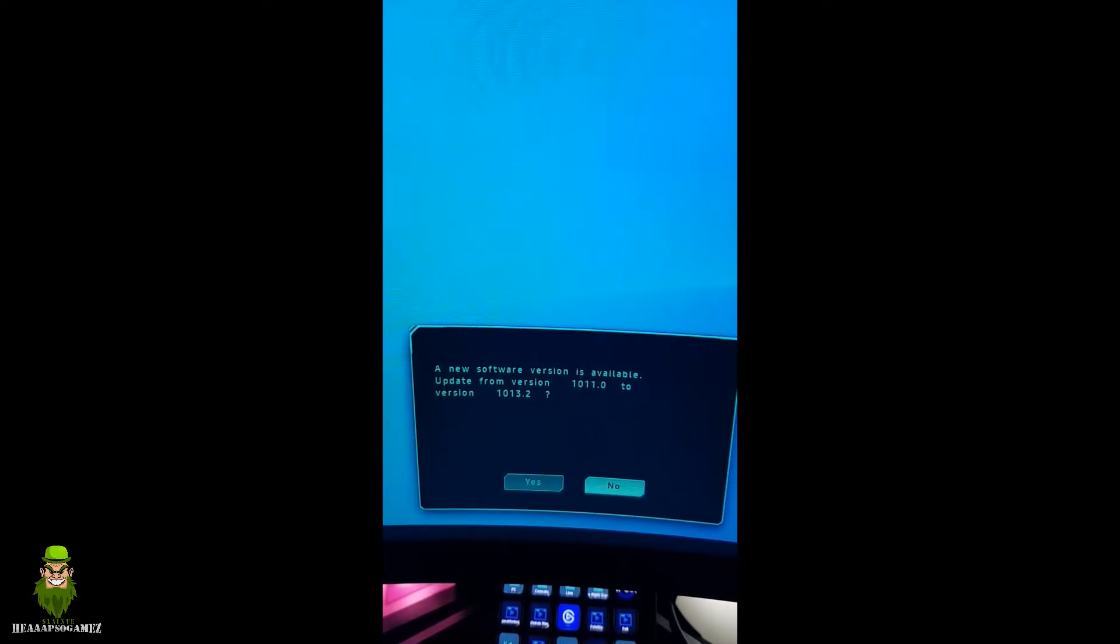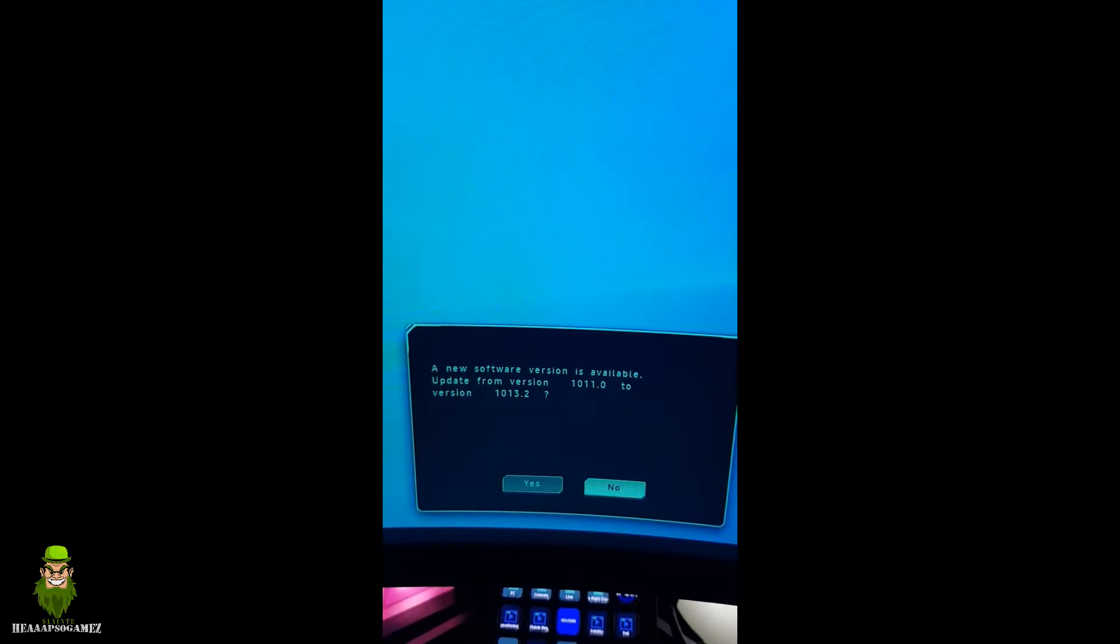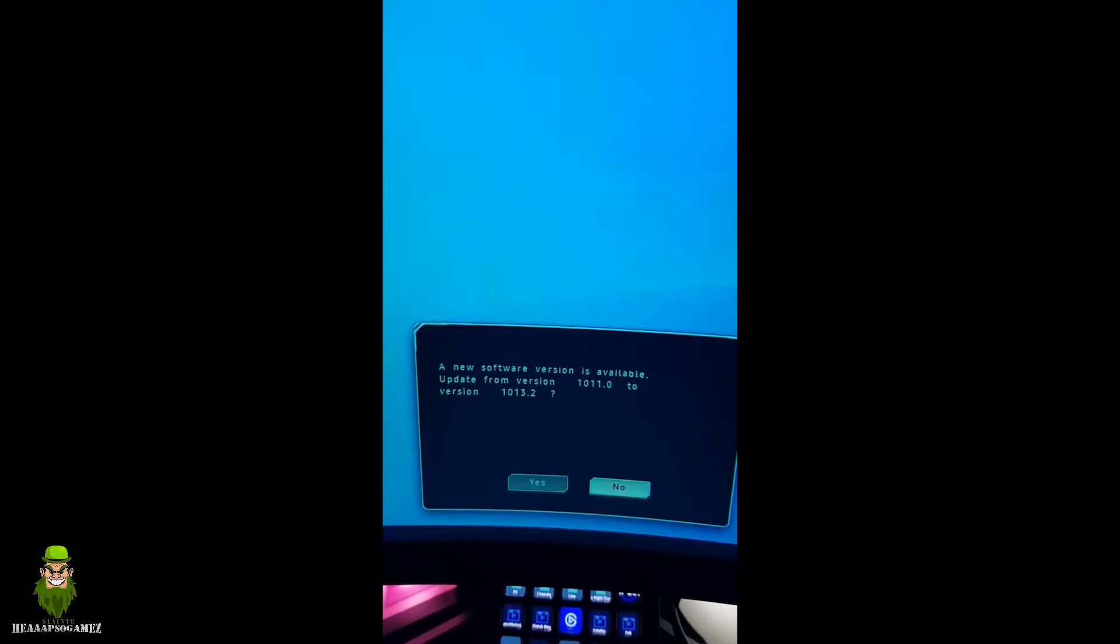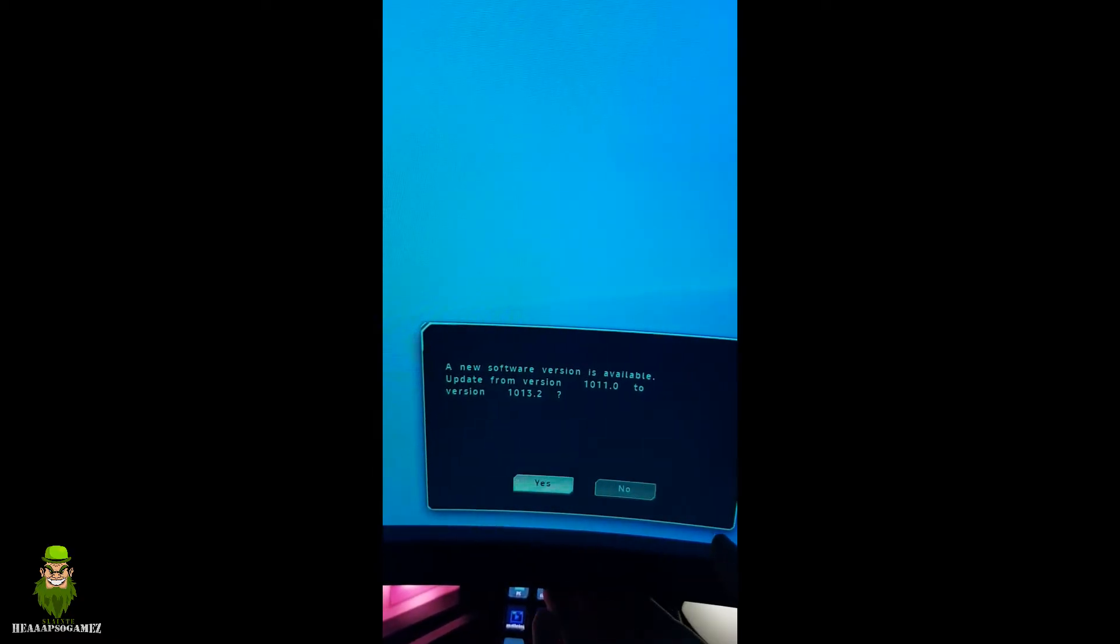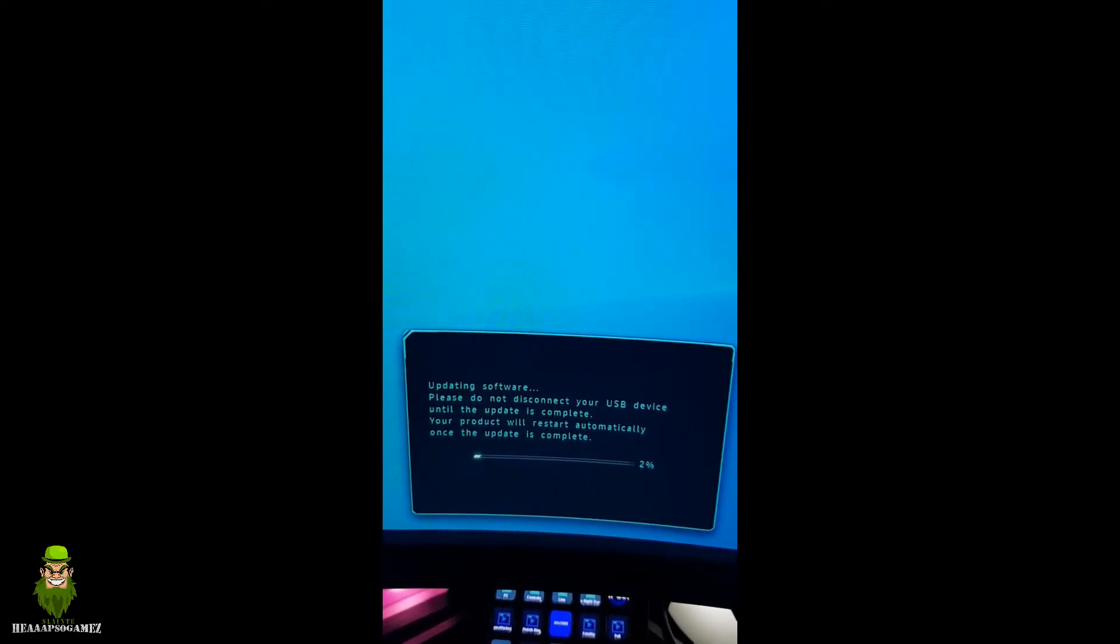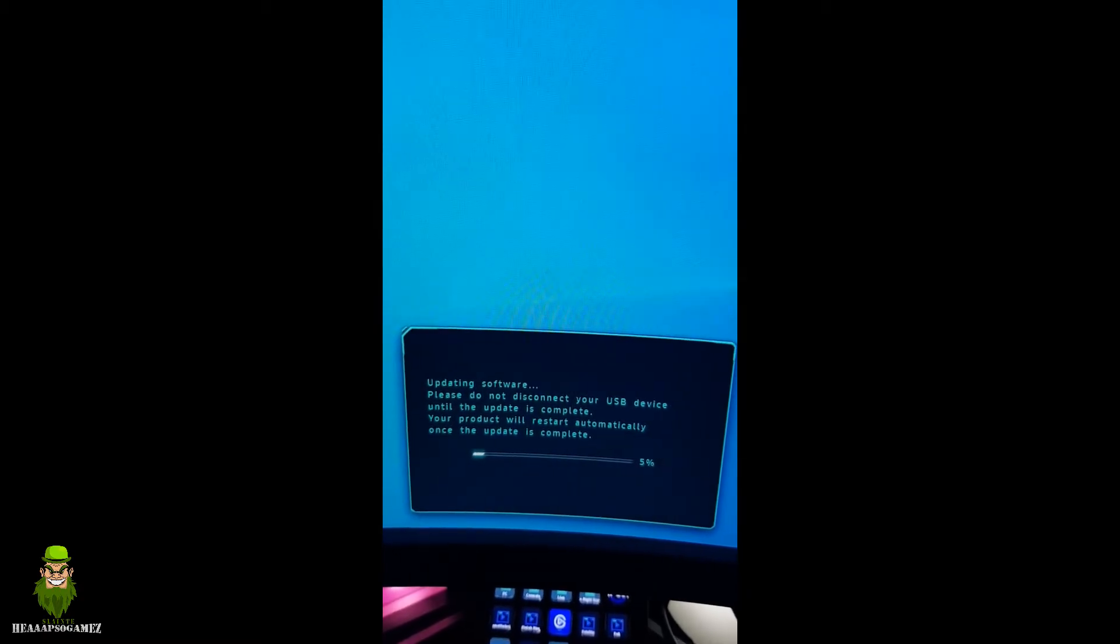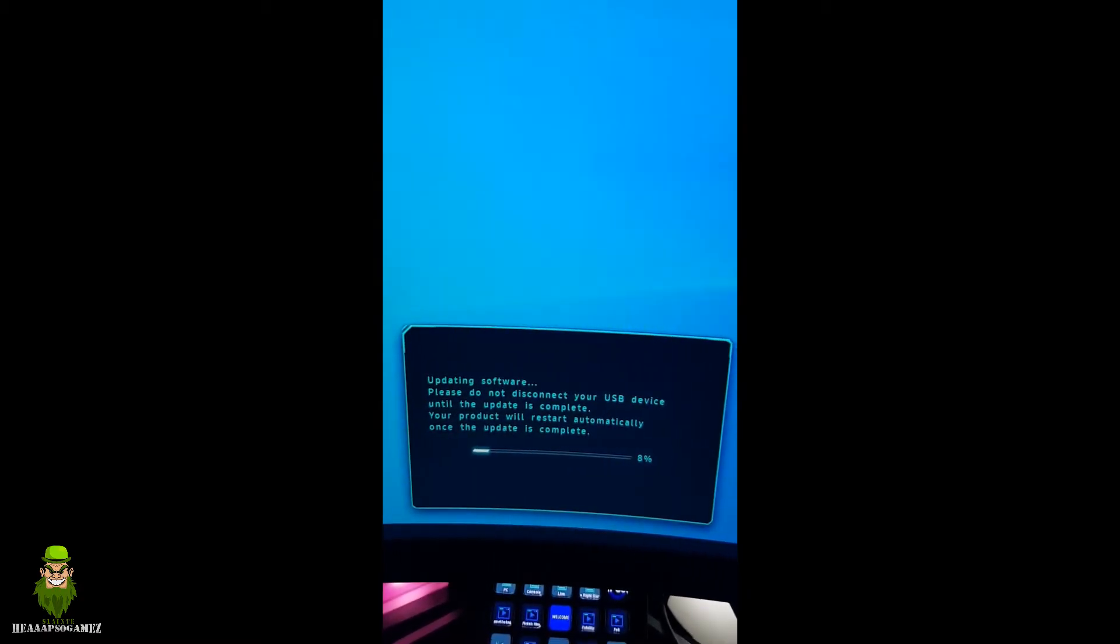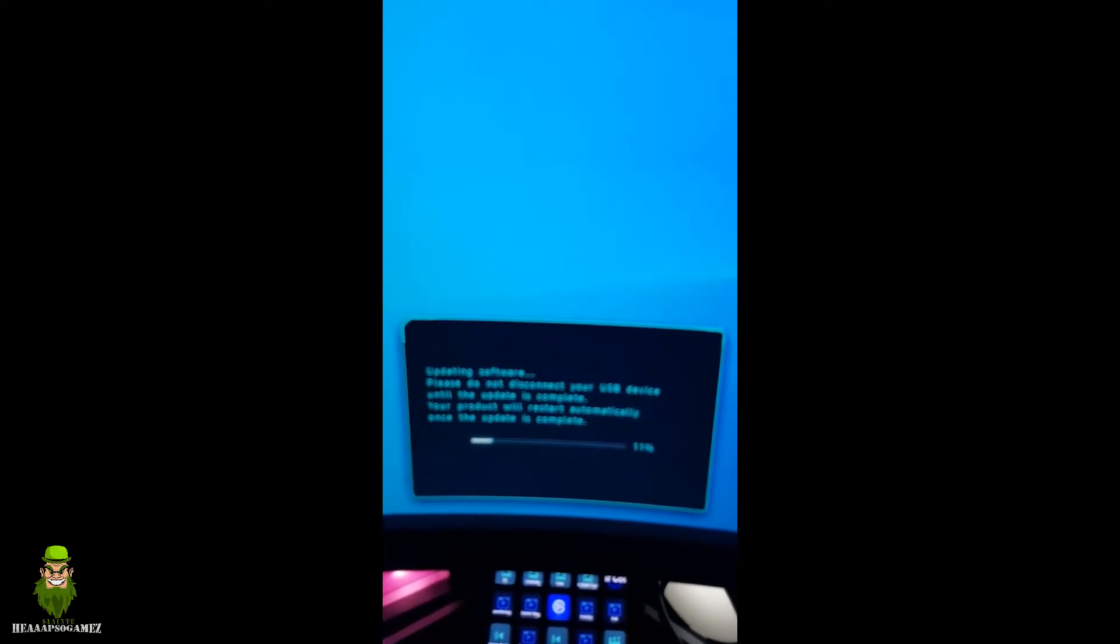And as you can see, my previous version was 1011, and now it's ready to update to 1013. Hit yes, let it do its thing. Make sure you do not lose power or power off, it could break the device, so just be wary of that.